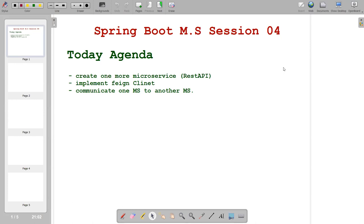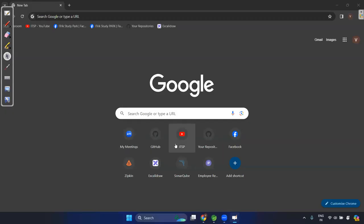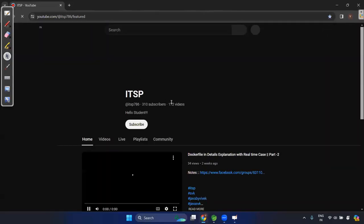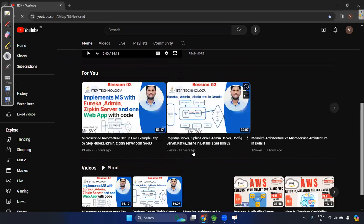Welcome back guys, my name is Vivek. Today's topic is a continuation of the last three sessions on Spring Boot microservices. For those watching for the first time, this may be hard to follow. You can check out our YouTube channel ITSP or search on Google to find previous sessions.